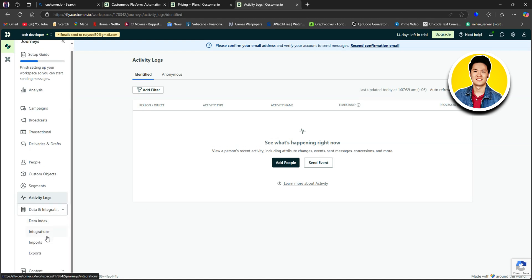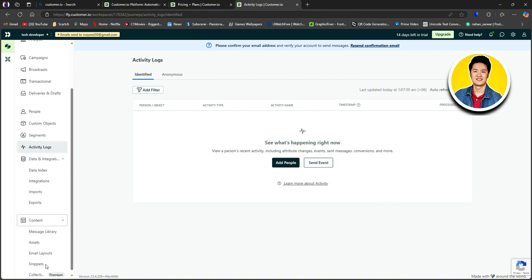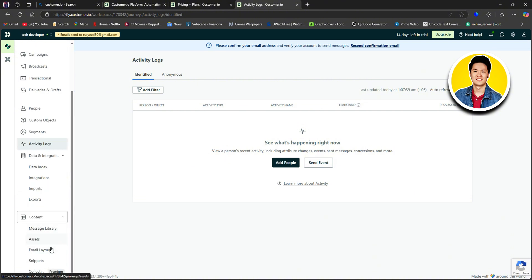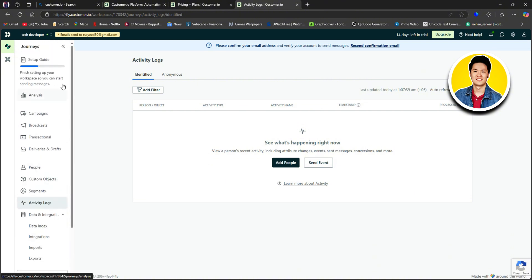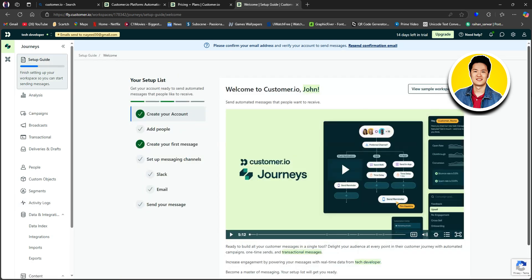So after that, we have Event and Integration. And lastly, we have the Content section. So using these options, you can easily create personalized customer journeys and make the experience of your customers a whole lot better. And that is the customer.io email tutorial for beginners.